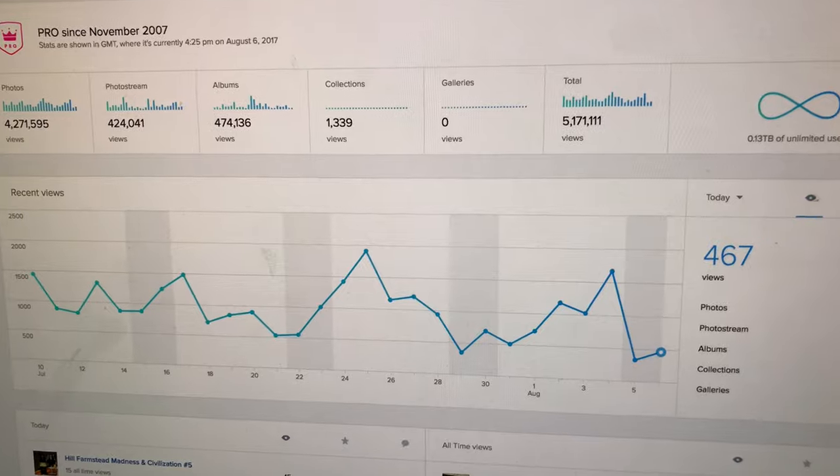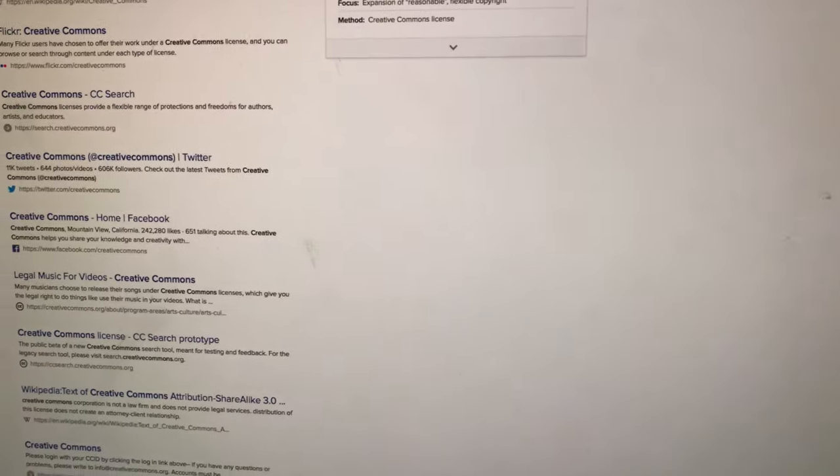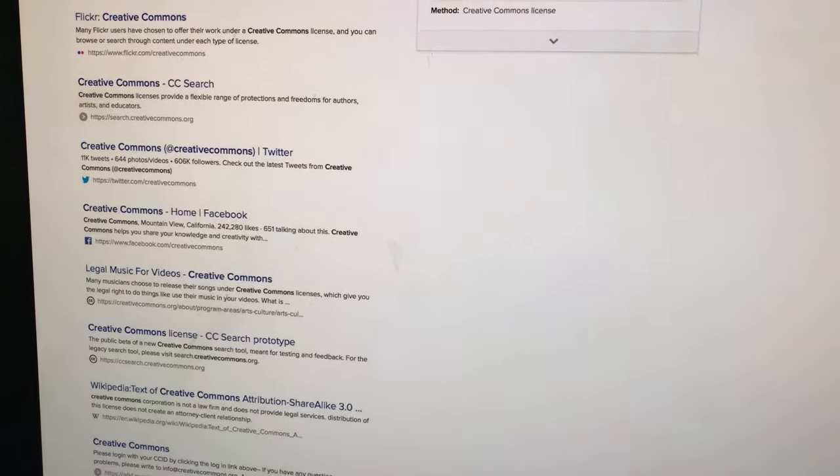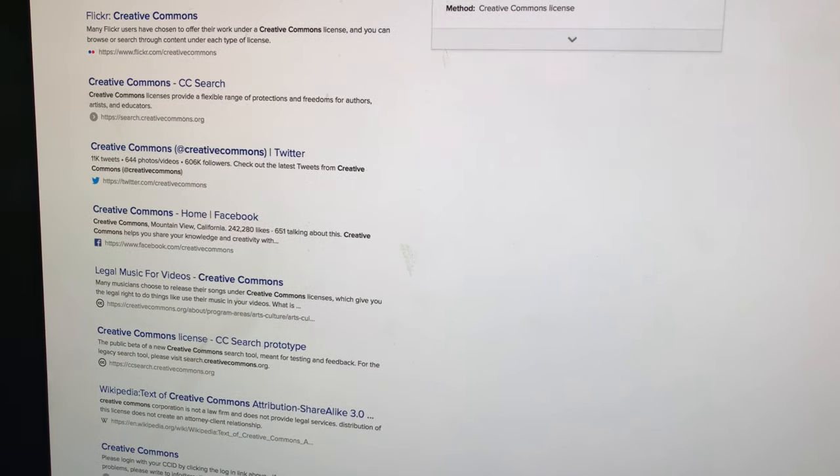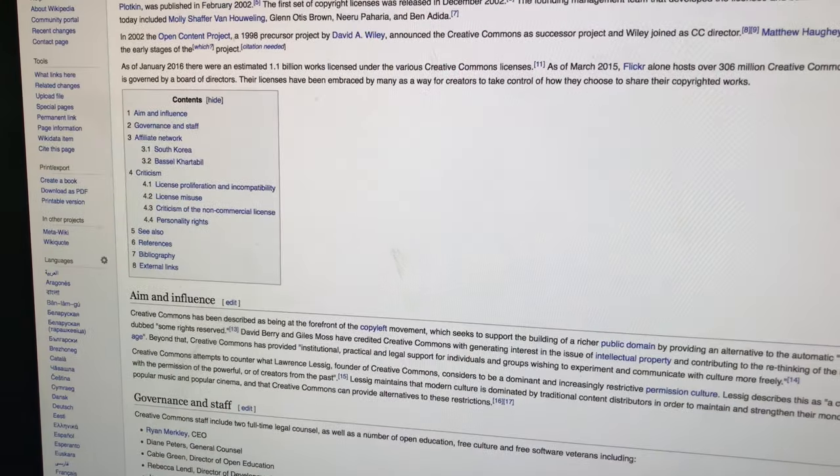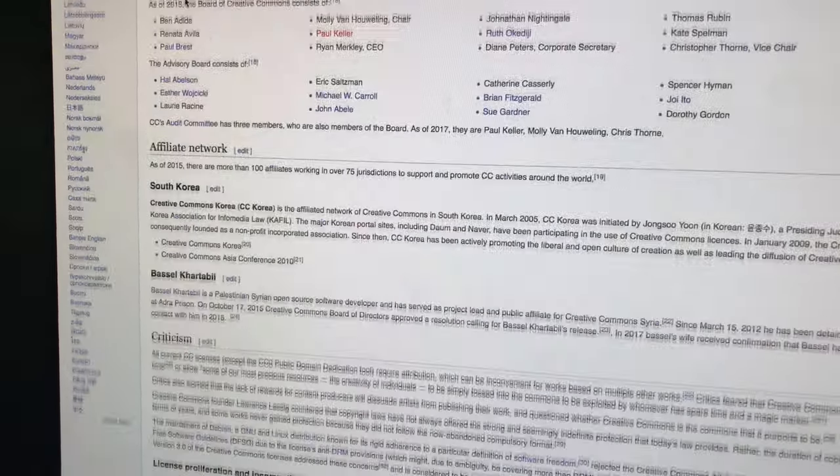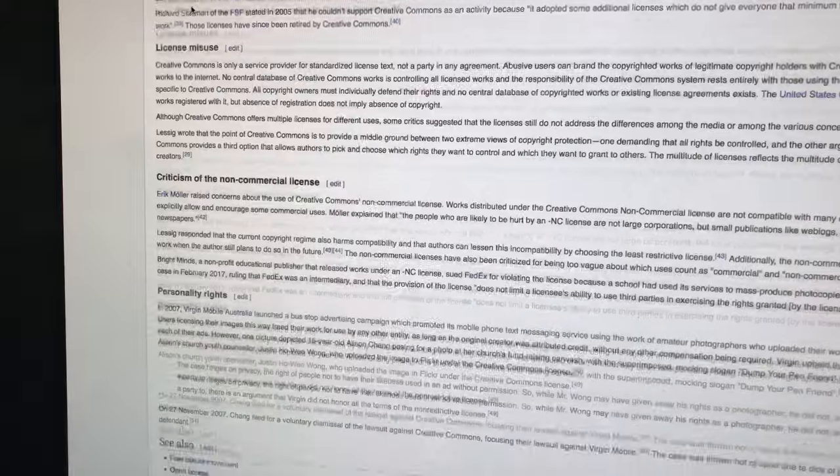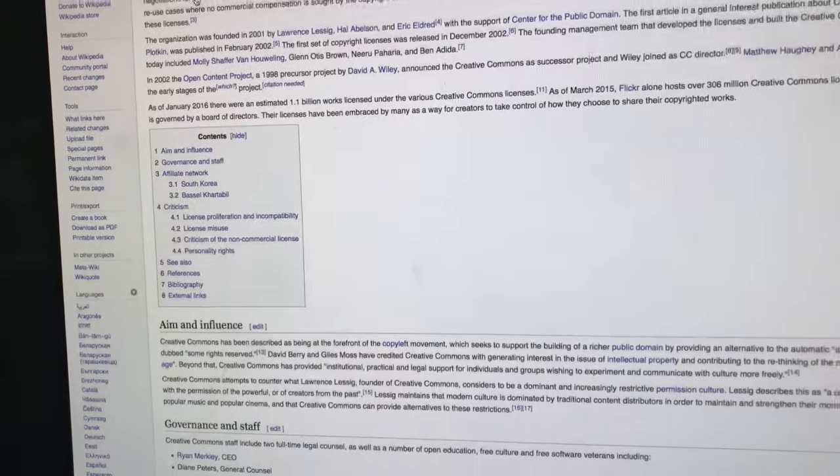There is something called Creative Commons which I participated in. Some of my photos are Creative Commons. Creative Commons is a way to put a license on your copyright material and you can give it certain things. Let me see if I can get licenses here.